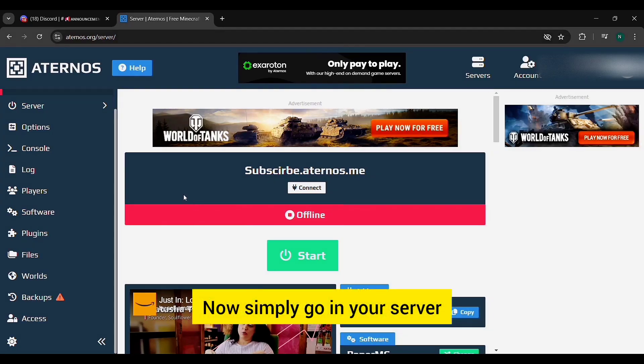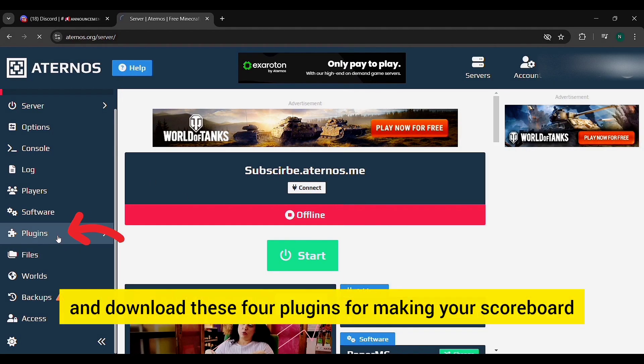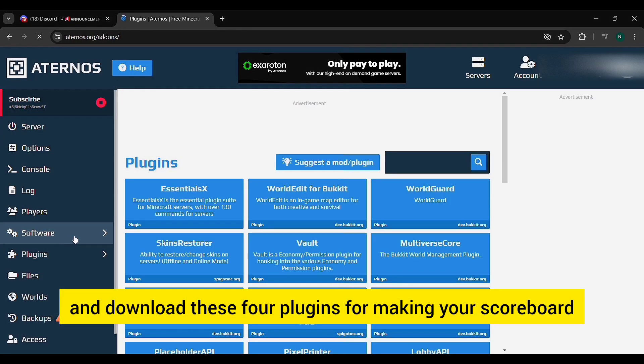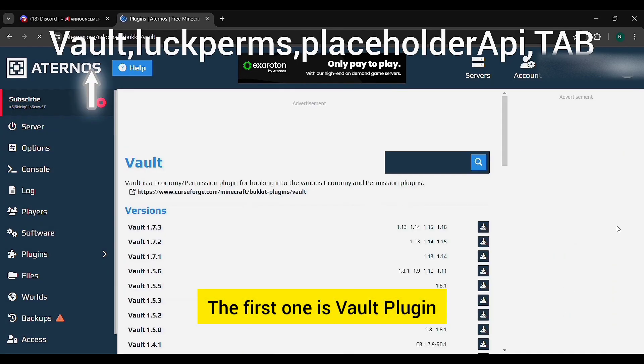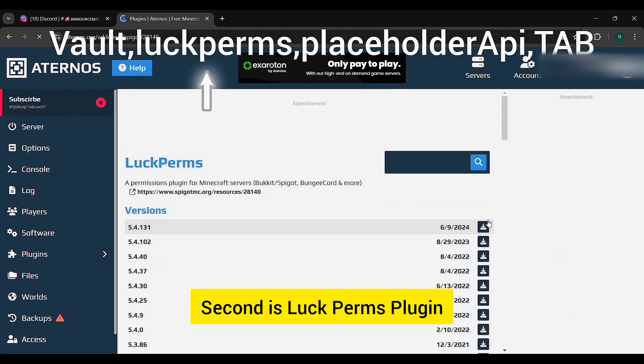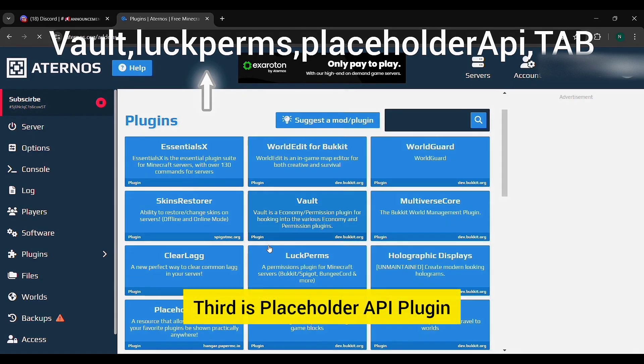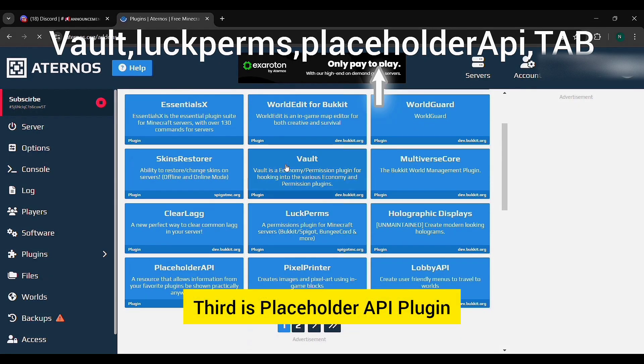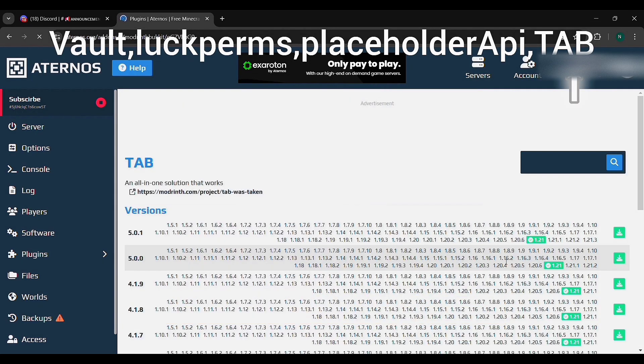Now simply go in your server and tap on plugin options and download these four plugins for making your scoreboard. The first one is Vault Plugin, second is LuckPerms Plugin, third is PlaceholderAPI Plugin, and the last and main plugin is Tab plugin.